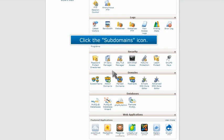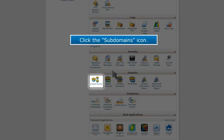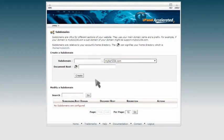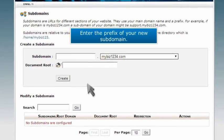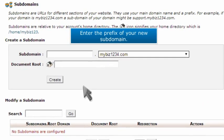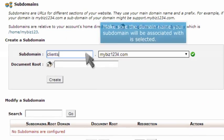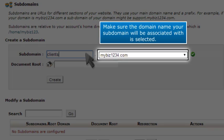Click the subdomains icon. Enter the prefix of your new subdomain. Make sure the domain name your subdomain will be associated with is selected.